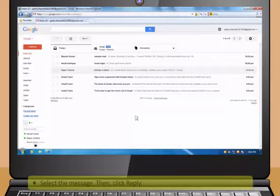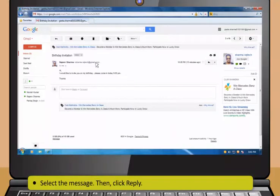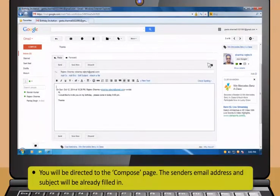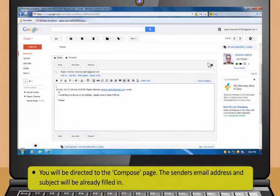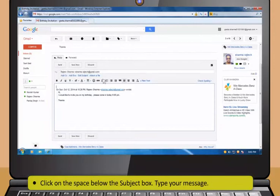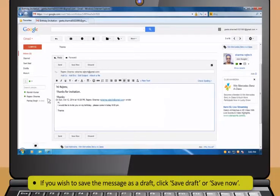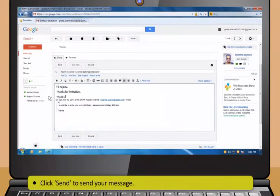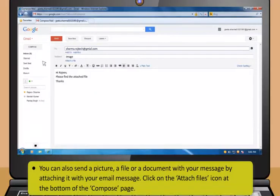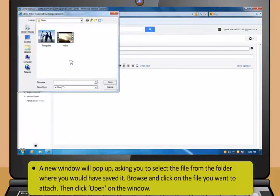Now, what should I do if I wish to reply to an email from one of my friends? These are the steps to reply to an email. First, select the message. Then click Reply. You will be directed to the Compose page. The sender's email address and subject will be already filled in. Click on the space below the Subject box and type your message. If you wish to save the message as a draft, click Save Draft or Save Now. Then click Send to send your message. You can also send a picture, a file or a document by attaching it with your email message.